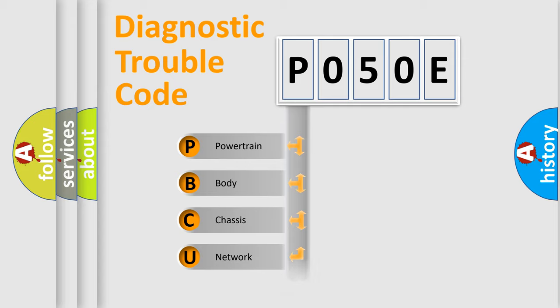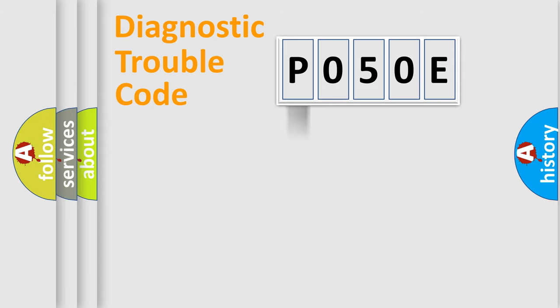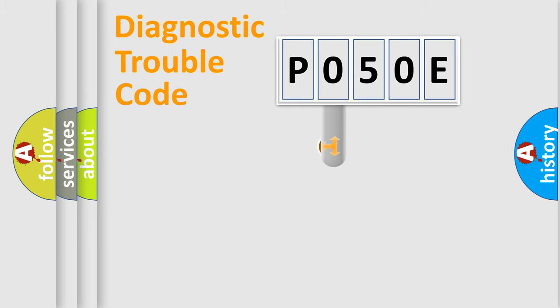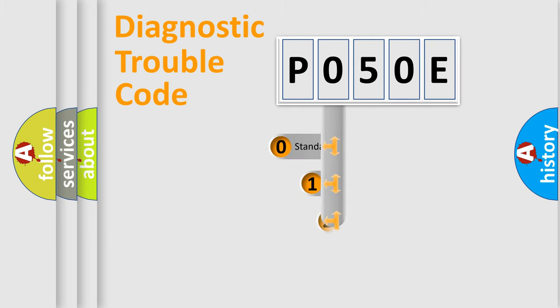Powertrain, Body, Chassis, Network. This distribution is defined in the first character code.